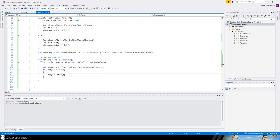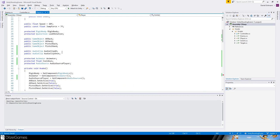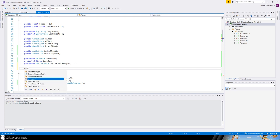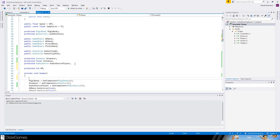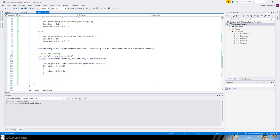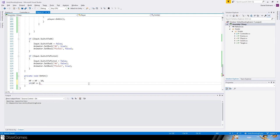The player knows it was hit, and we say hp equals hp minus 10. HP hasn't been added yet, so we declare protected int hp and on Awake set hp to 100 — meaning we need 10 hits to kill the enemy. We could also pass the weapon being used to apply more or less damage. If hp is less than or equal to zero, the player will die.